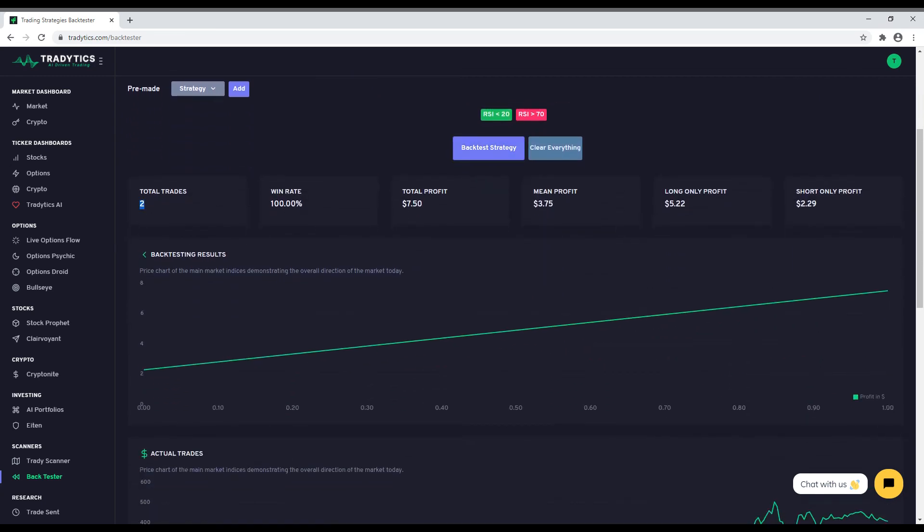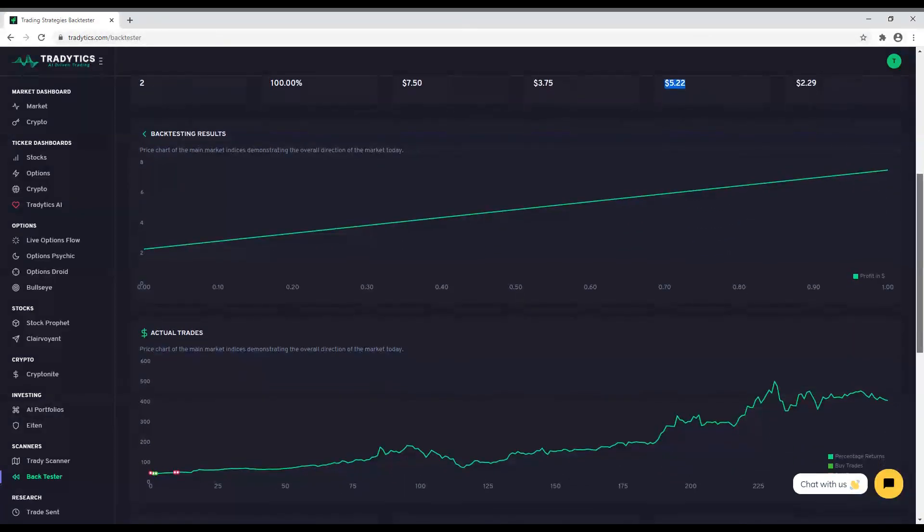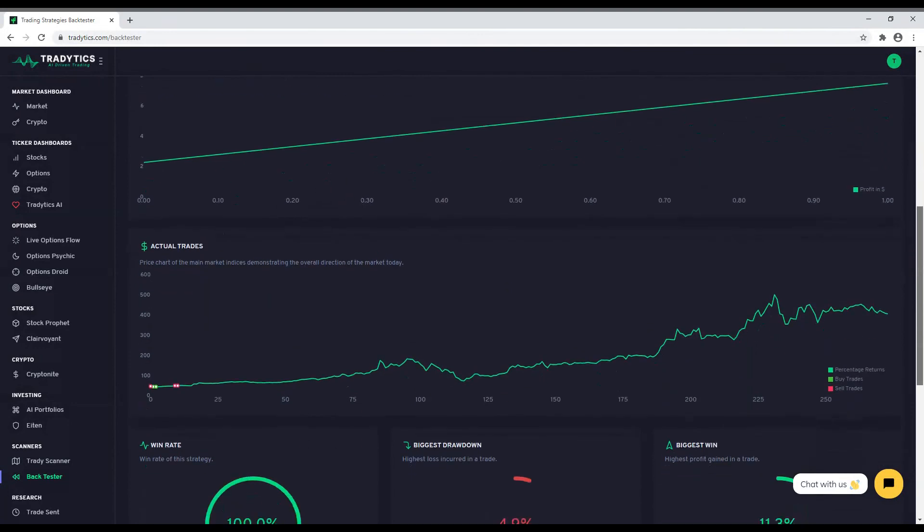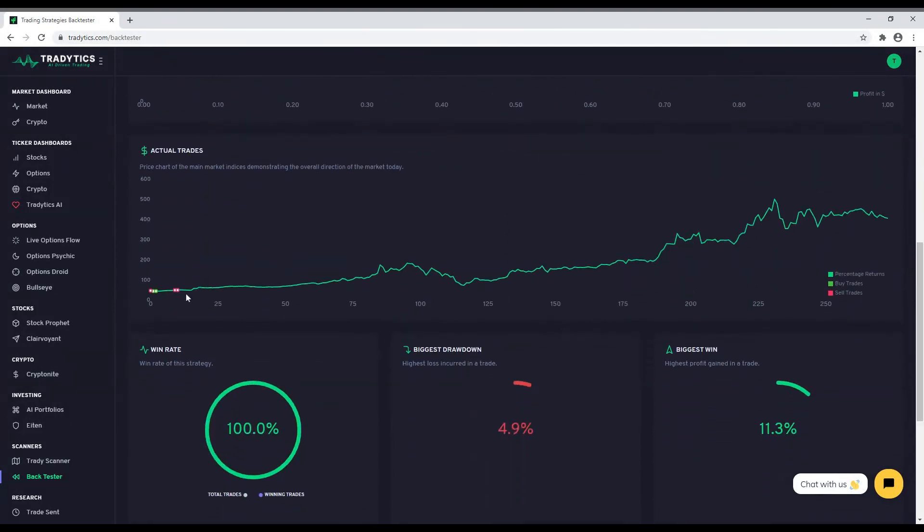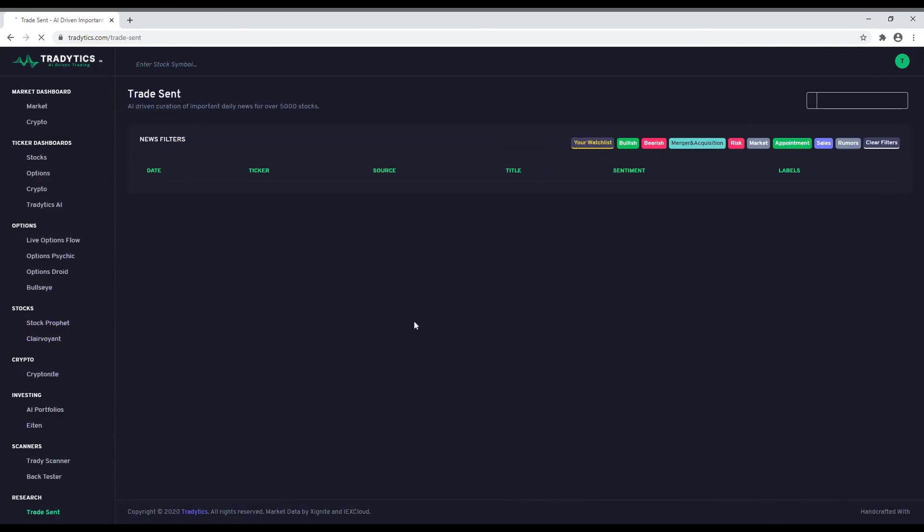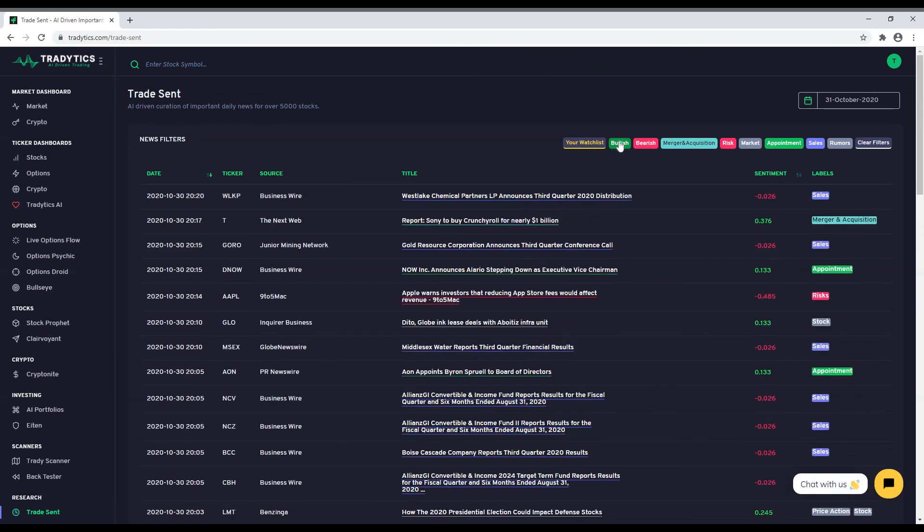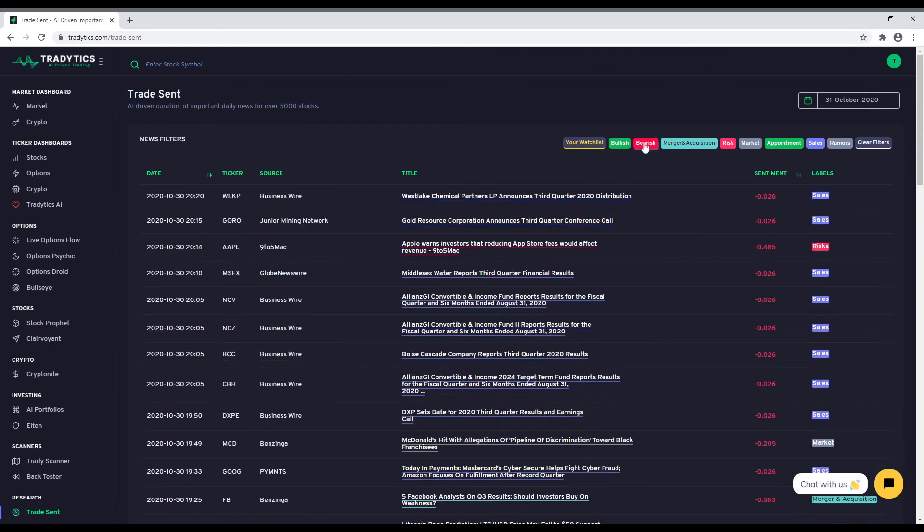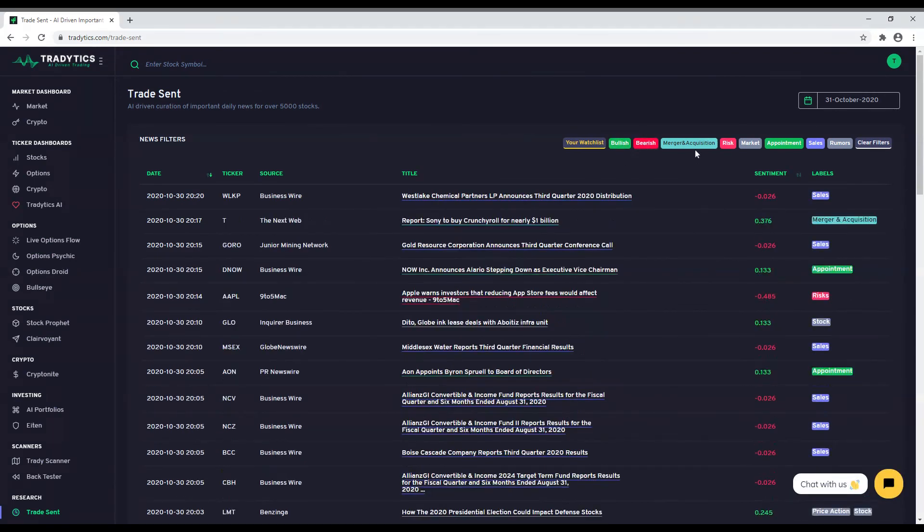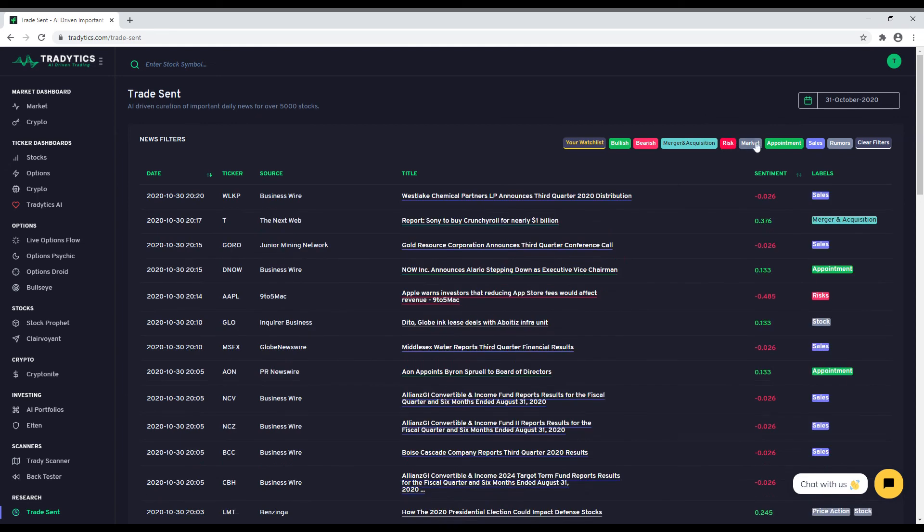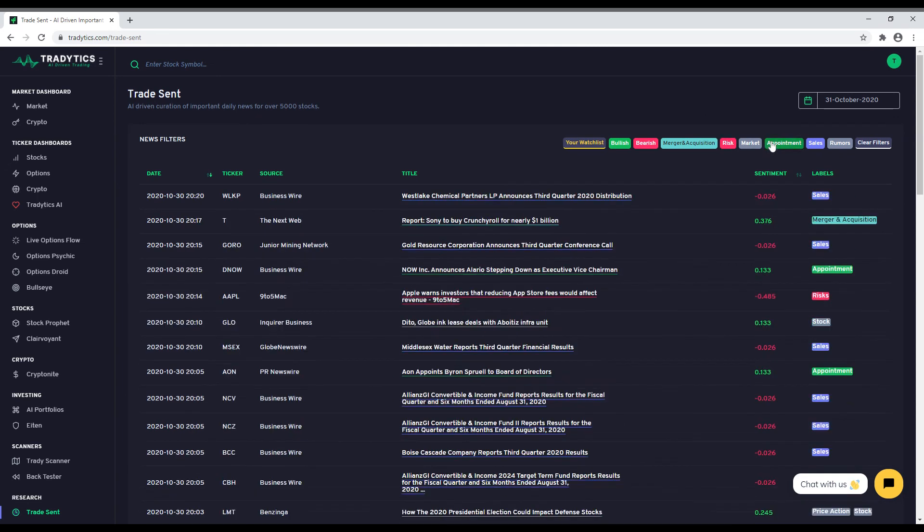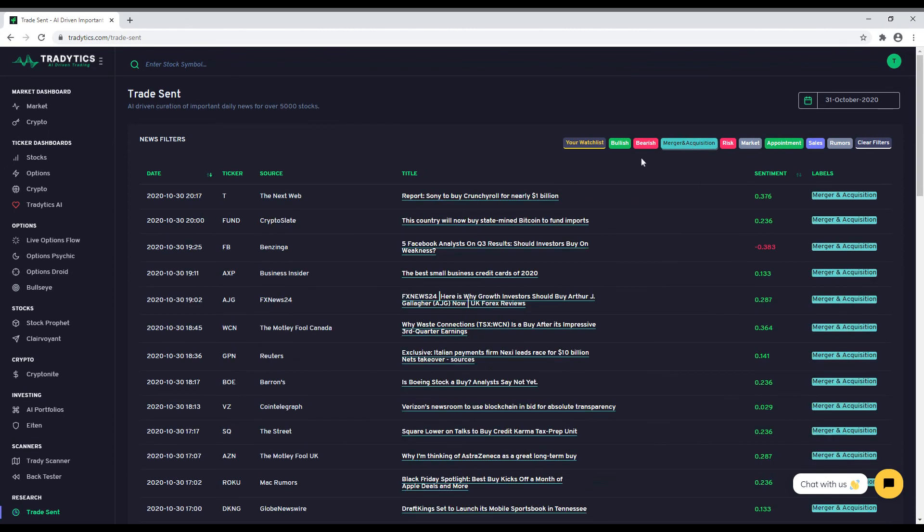No trading research is ever complete without reading the news. However, one cannot read thousands of news articles every day. Therefore, we have created an AI news labeler that labels news for different aspects. For instance, every news article for over 5,000 stocks is labeled for risk, rumor, mergers and acquisition, market analysis, price action, etc. If you are only interested in stocks that recently had a merger, you can simply use the merger filter to only get news that announced a merger. This changes the way you read news as you can scan for a large number of stocks within minutes.